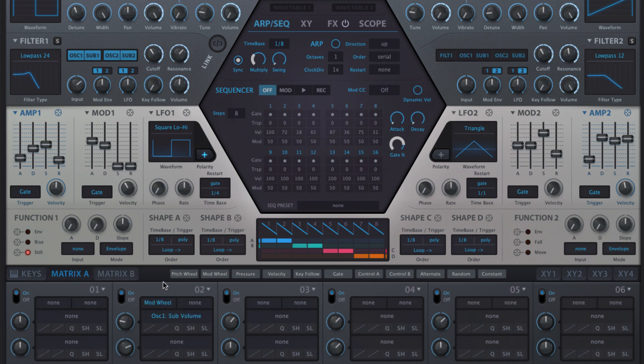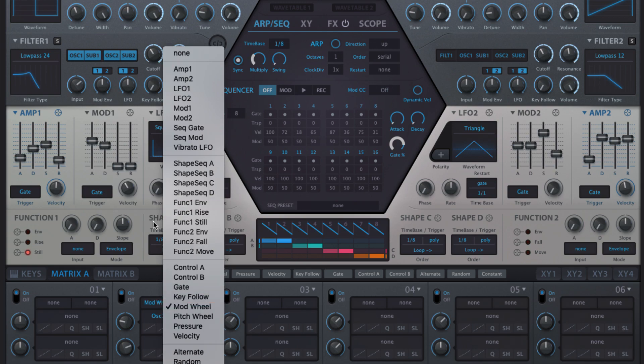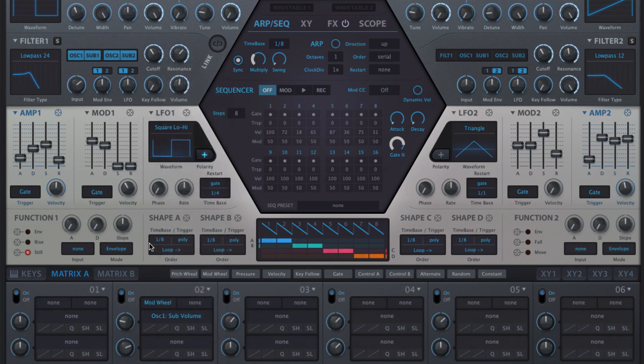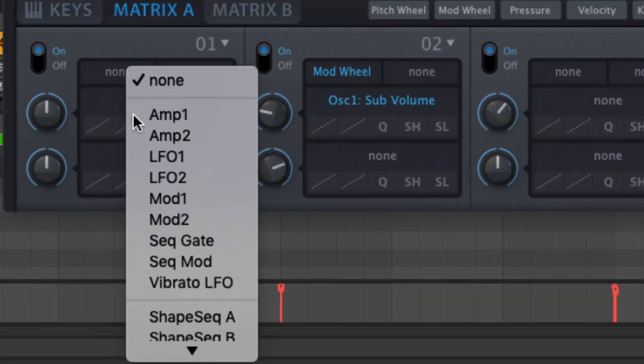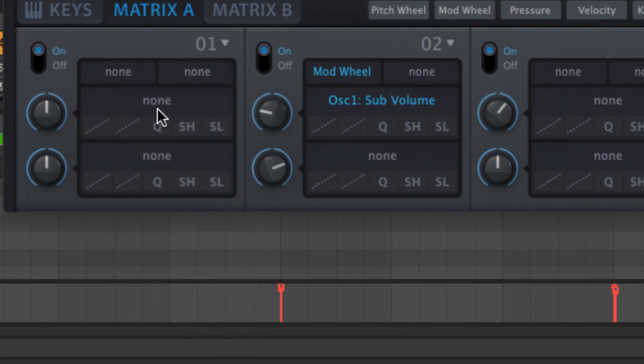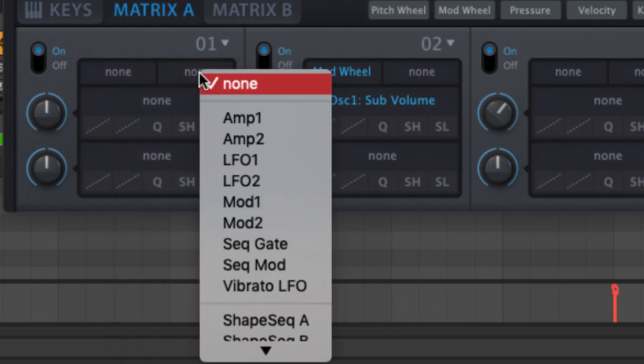Here any existing drag and drop assignments can be changed and added to, and completely new assignments made. Each modulator enables a single modulation source to be assigned to one or two targets, with a via source in between.